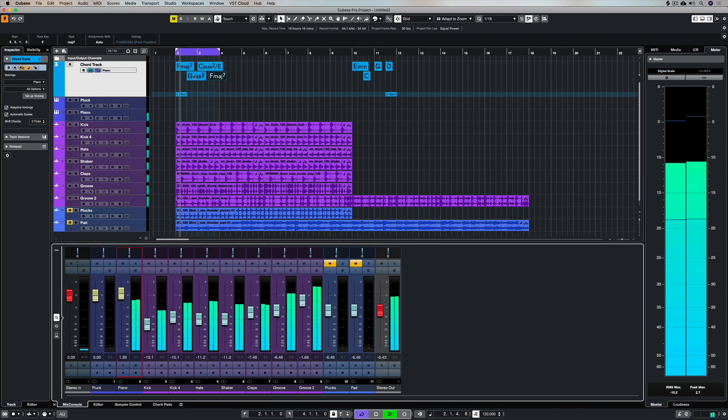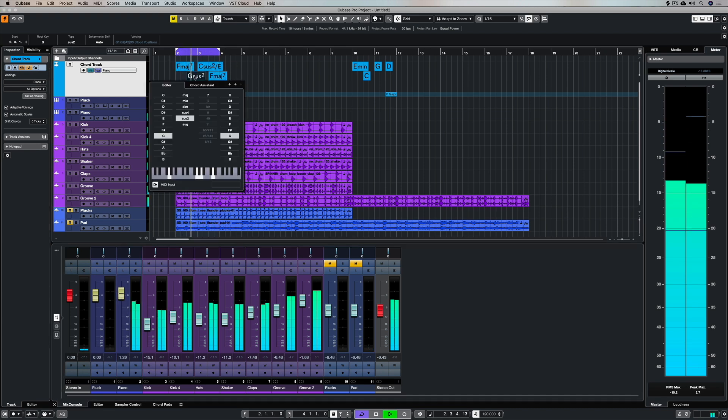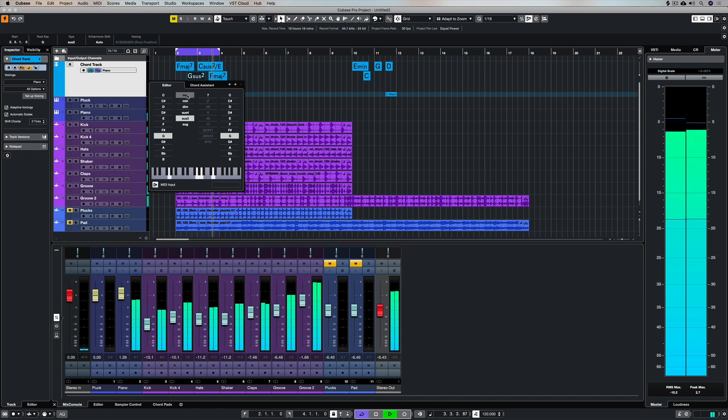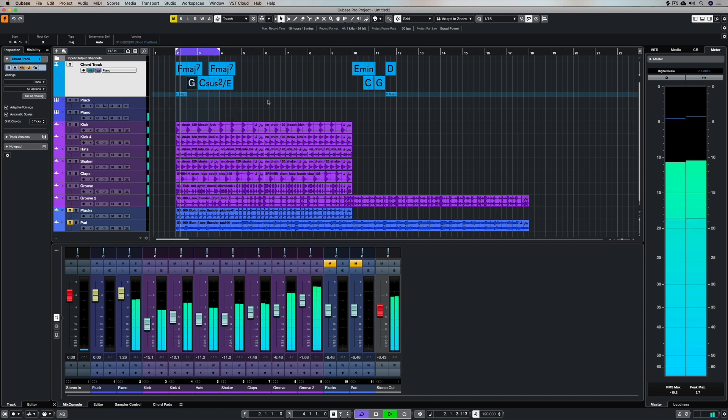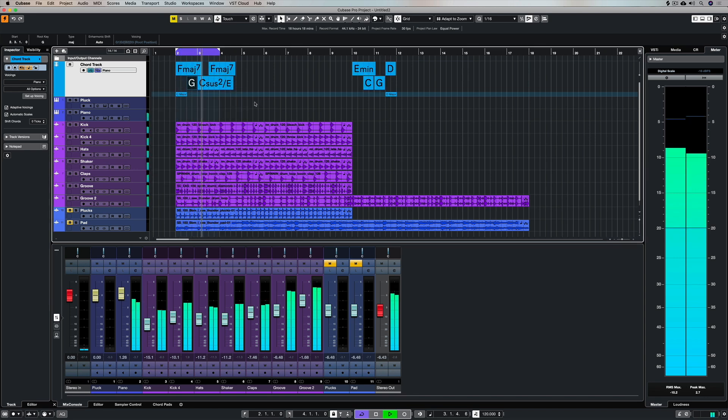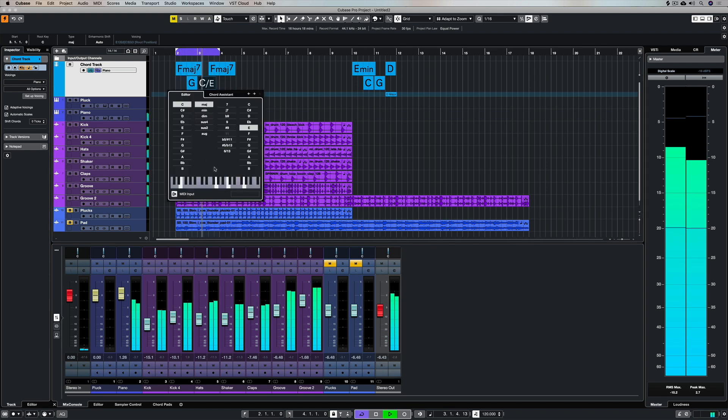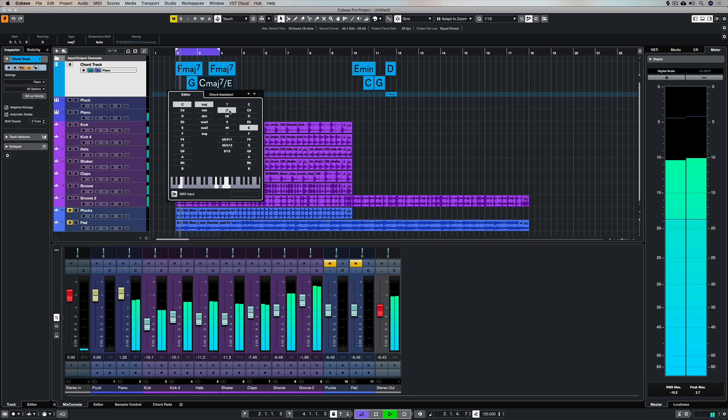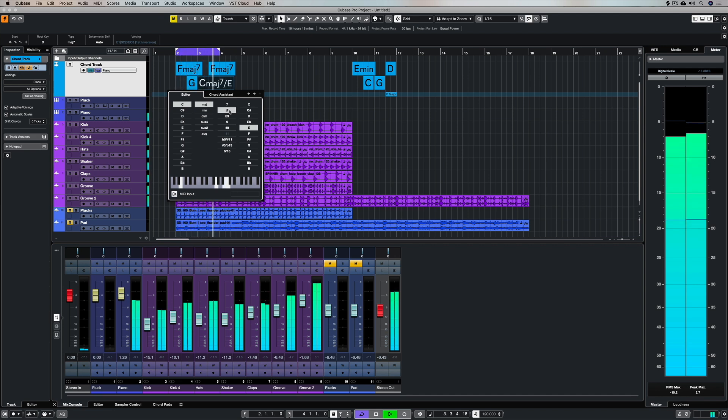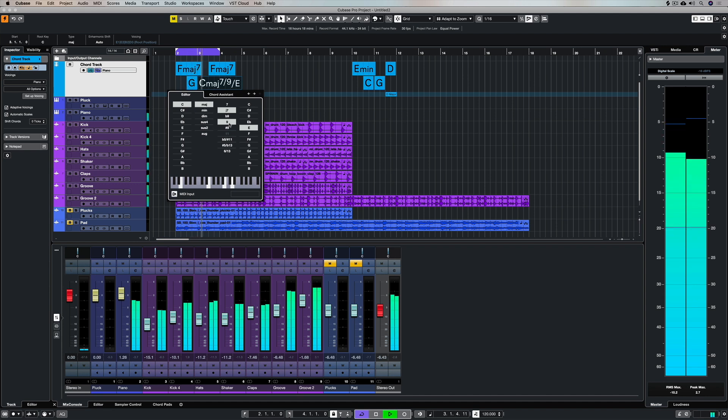So that already sounds very different to the very basic chord progression we had before we added any color. Now that I've gone to town I might decide to simplify it a little bit. So there's no rules on how far you go. I guess it's just a matter of not using too much and really cluttering up your chords with too much color.